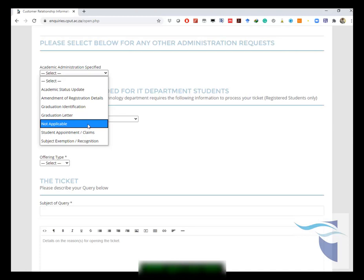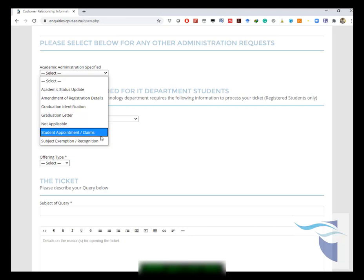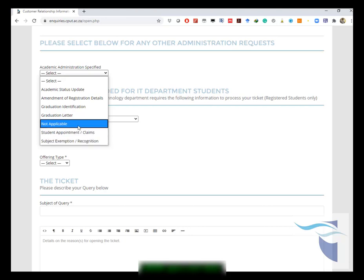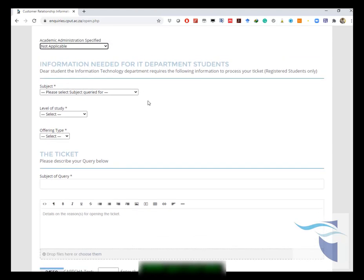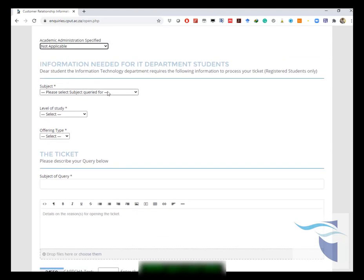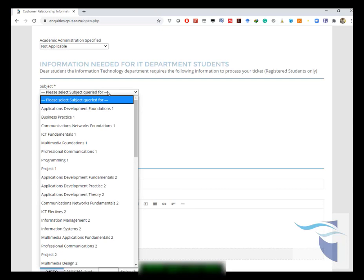Or not applicable if this doesn't help you or you don't want to address anything to this criteria. You can also look at student appointment claims or subject recognition or exemption. You could choose non-applicable if it is nothing that you want to address from that.